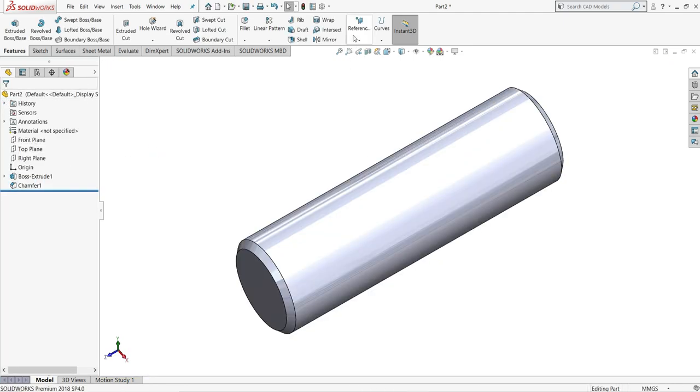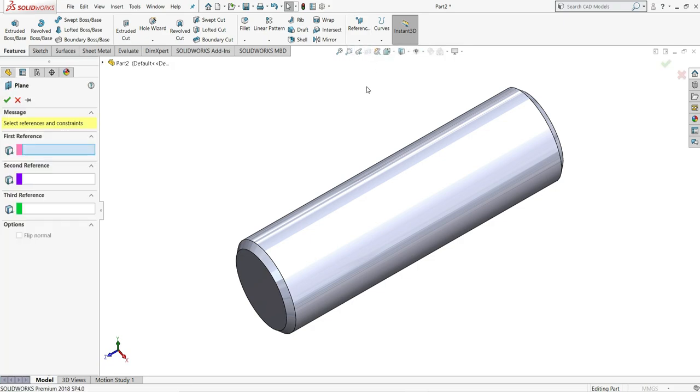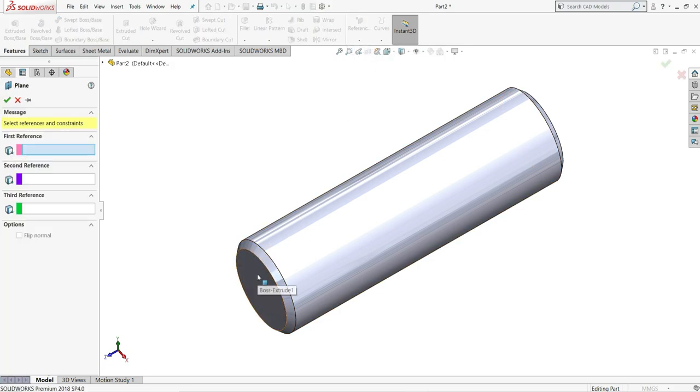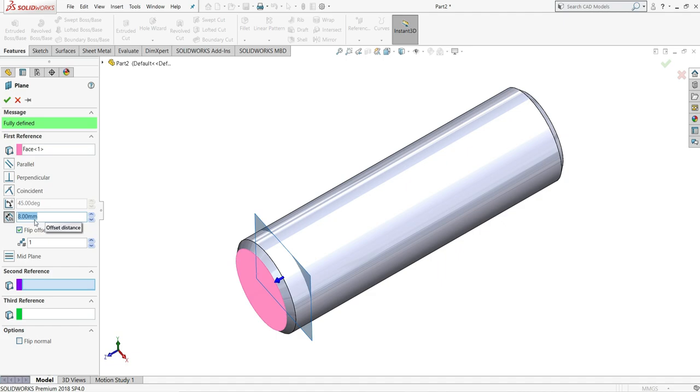Now we will go to reference and select plane. First reference will be this face. Flip offset so that its direction will be flipped. Give here distance to be 8mm. And then select OK.